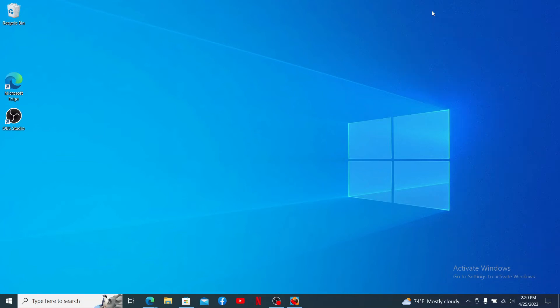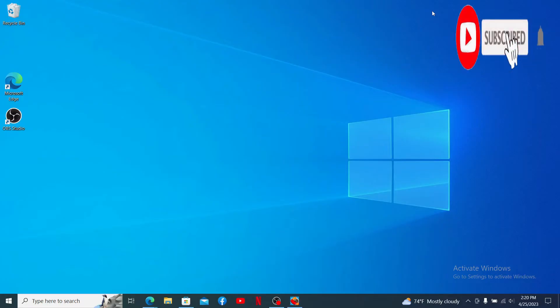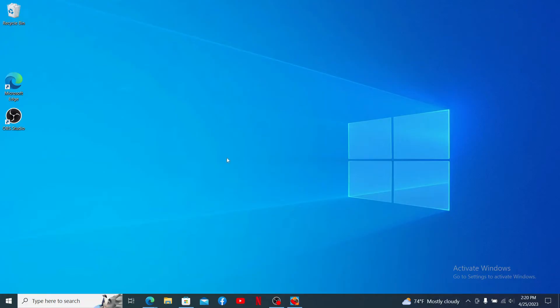Hi everyone, welcome back to another episode of Gaming Basics. In today's video, I'm going to show you how to download Mini Militia on PC. Watch the video till the end and don't forget to subscribe to our channel if you haven't yet — press the notification bell so that you'll never miss another upcoming upload from us.